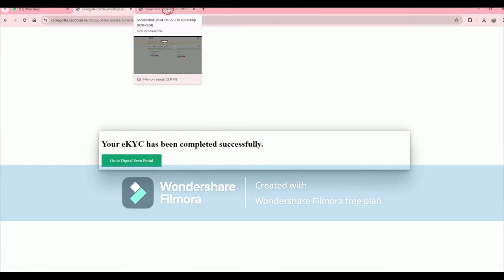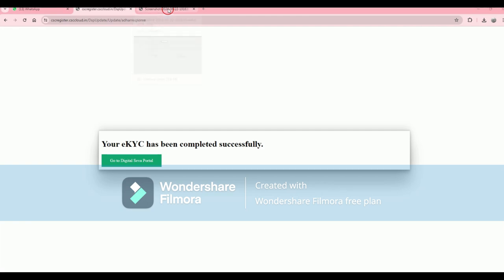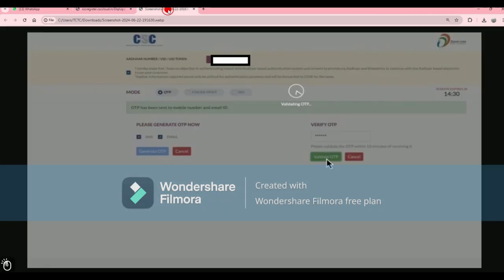The first step is to update the details of the main level. The next step is to get a summary of this.